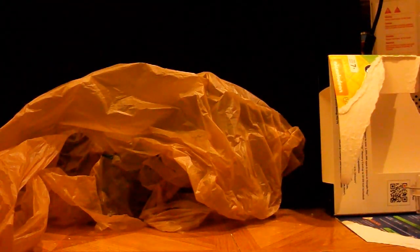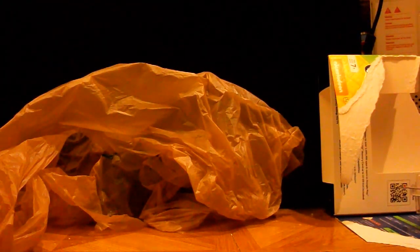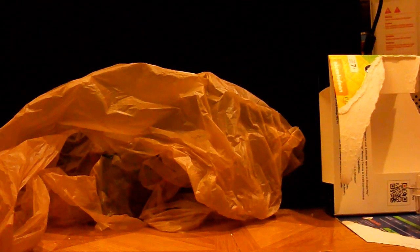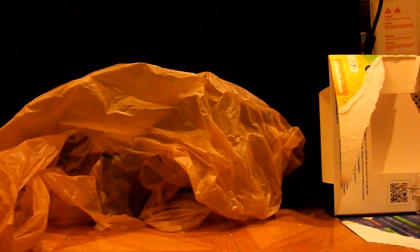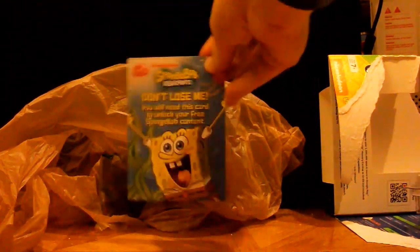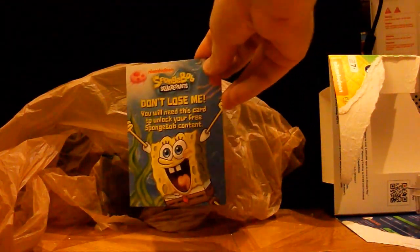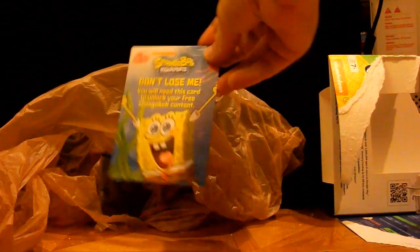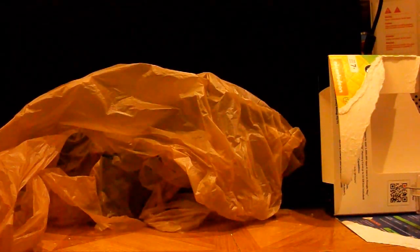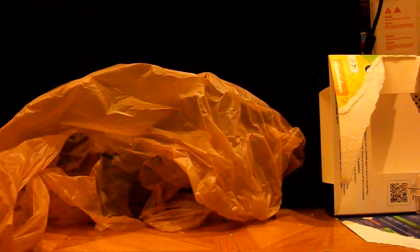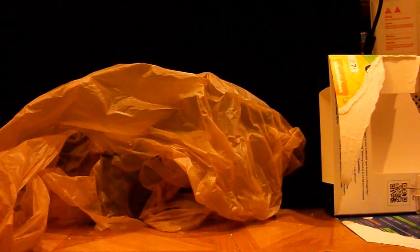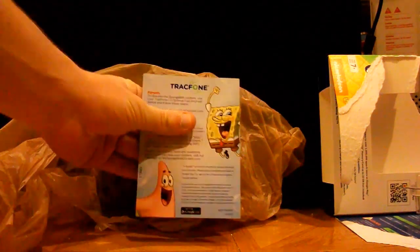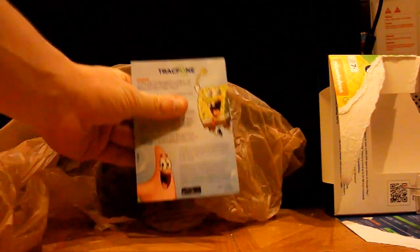What it also comes with, however, is some SpongeBob stuff. And it has, right here, a SpongeBob code, which allows you to access the SpongeBob site and get all this cool content. And, of course, you have to go to this website and enter it in and choose it. So here, you can get this content.